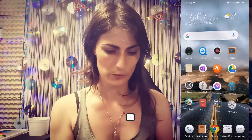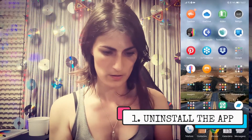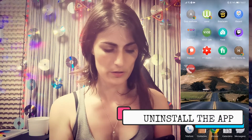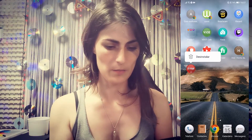So this is what was happening on my app, and that's what I'm going to teach you to fix. We have to uninstall the app. So I'm going to uninstall the app.